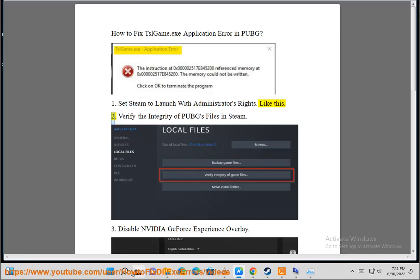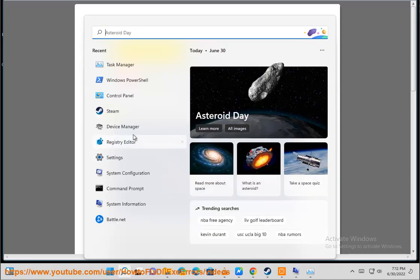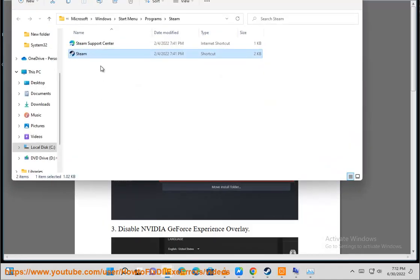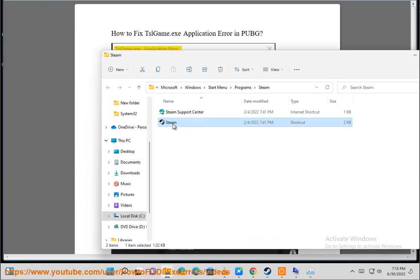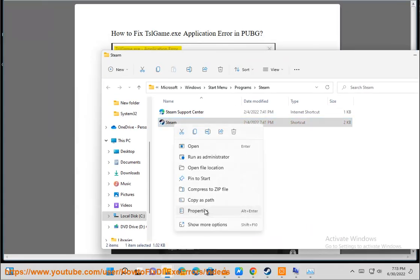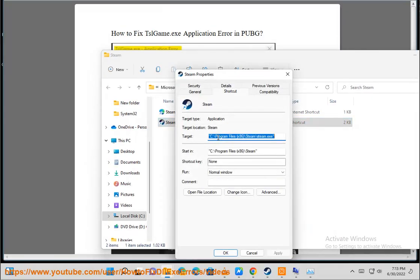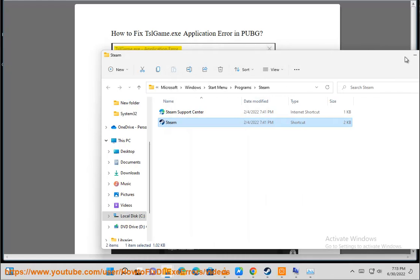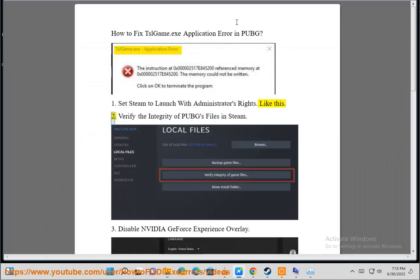Step 2: Verify the integrity of PUBG's files in Steam.